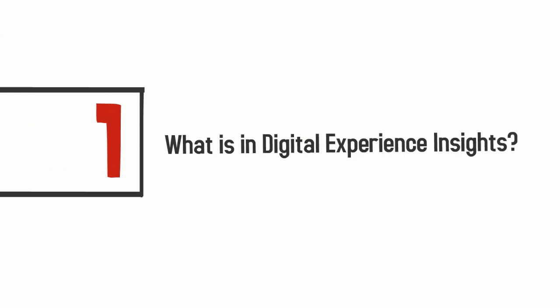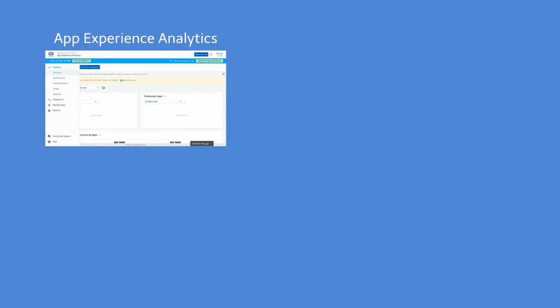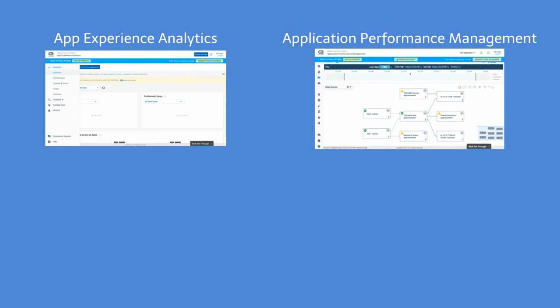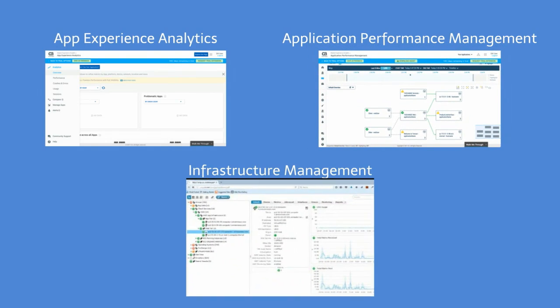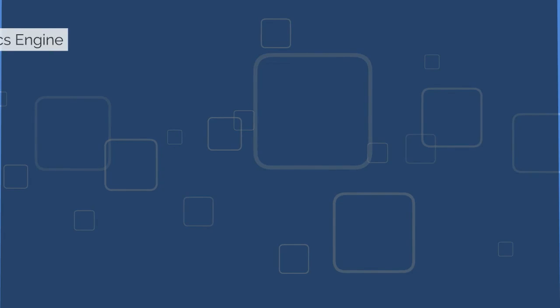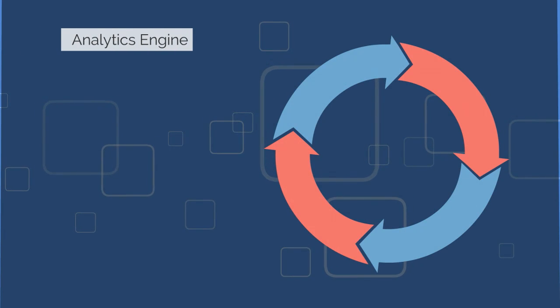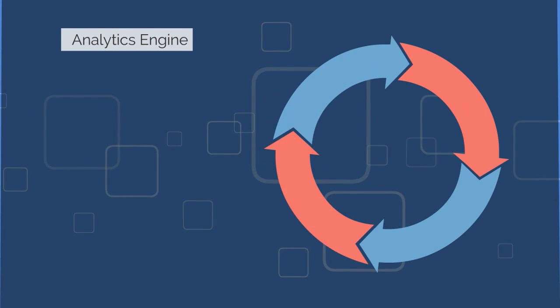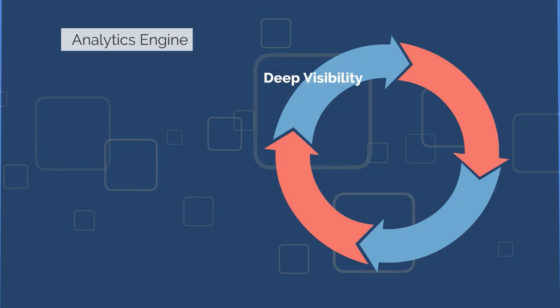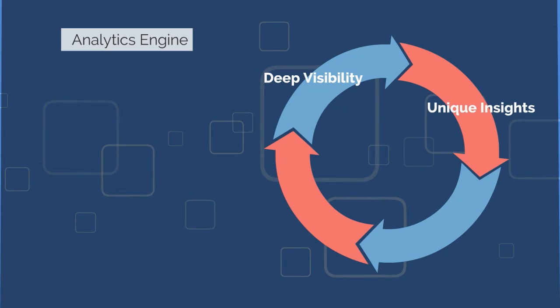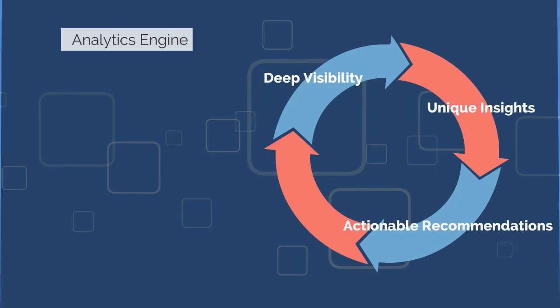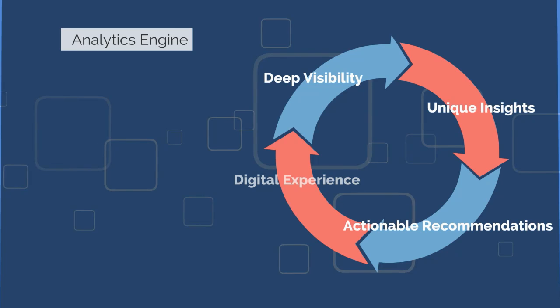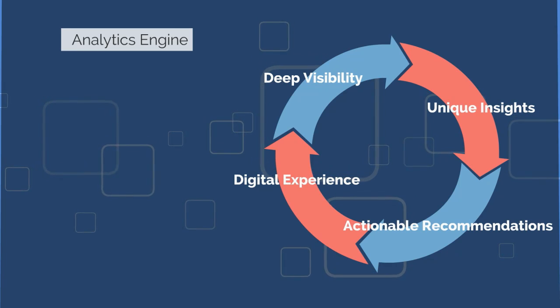What is in CA's Digital Experience Insights? CA's Digital Experience Insights offers an integrated set of mobile and web end-user application performance and infrastructure management services. It includes a single registration for all with a cross-capability workflow and a roadmap to further correlation. Built on top of a powerful analytics engine that leverages open technologies, CA's Digital Experience Insights provides deep visibility, unique insights, and actionable recommendations to dramatically improve users' digital experiences.